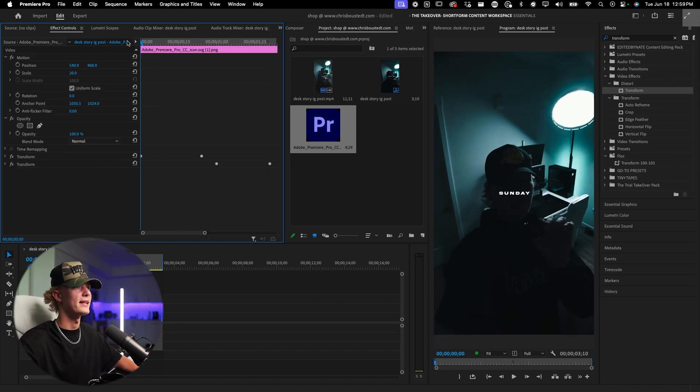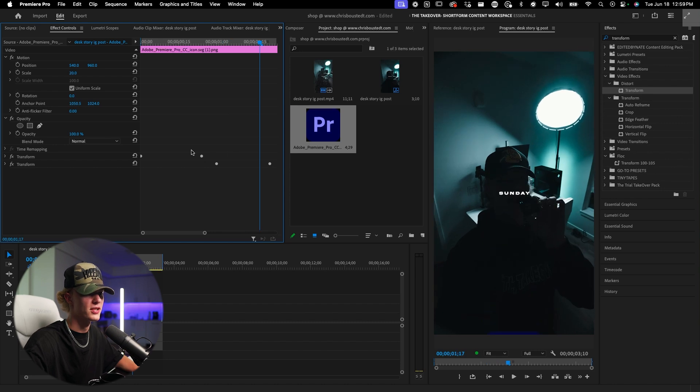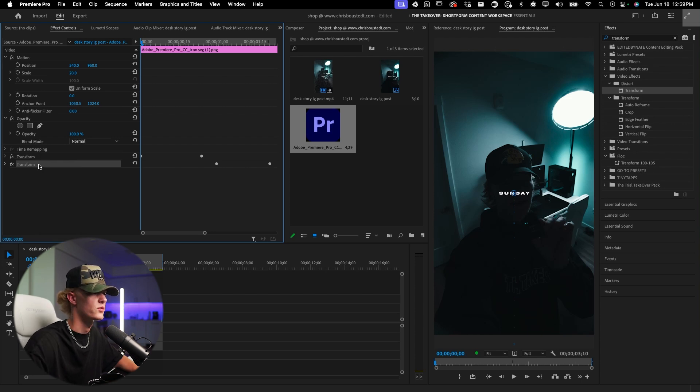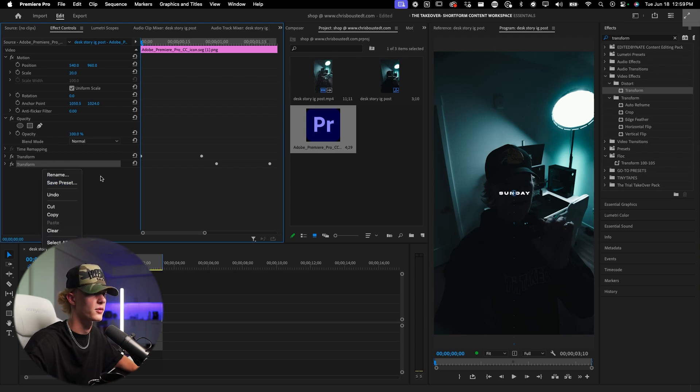That's pretty much it for making smooth animations. You can then right-click and save this as a preset — like 'slide in up' — to really save time by creating your own presets. But if you don't want to build a whole preset library yourself, I've done all the work for you. The pack includes sliding up, left, right, down, with a ton of other effects tailored for short-form content editors. It's linked down below.